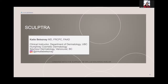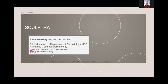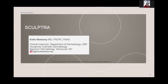The session opens with a brief exchange about body sculpting, followed by an introduction. The presenter is a dermatologist practicing in Vancouver and is excited to discuss Sculptra today. Contact information is displayed on screen and disclosures are noted, as the speaker works with a number of companies including Galderma.